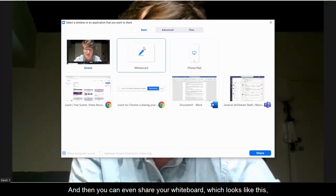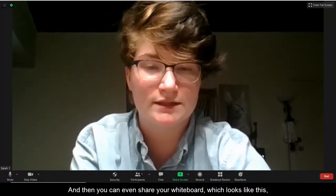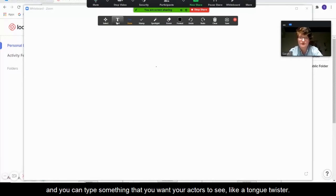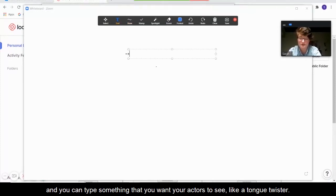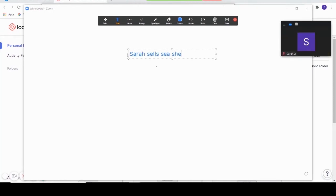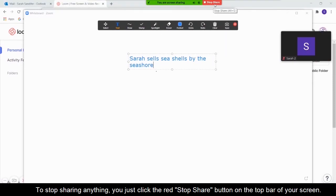You can even share your whiteboard, which looks like this. You can type something that you want your actors to see, like a tongue twister. To stop sharing anything, you just click the red stop share button on the top bar of your screen.